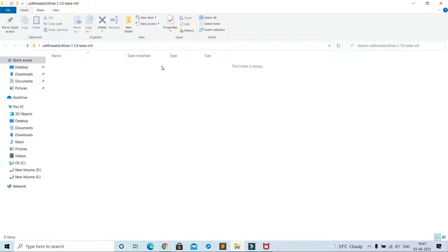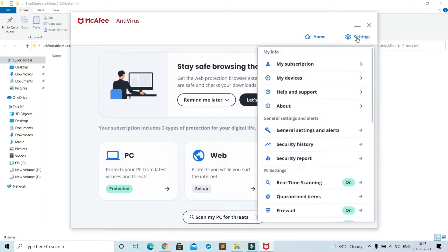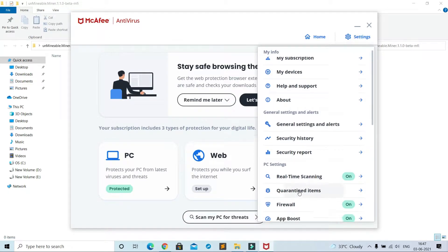In many YouTube videos, YouTubers will suggest you to turn off your antivirus, but I don't recommend this. Do not turn off your antivirus. In every antivirus software there is an option of exception. I am showing you my settings, then quarantine items.